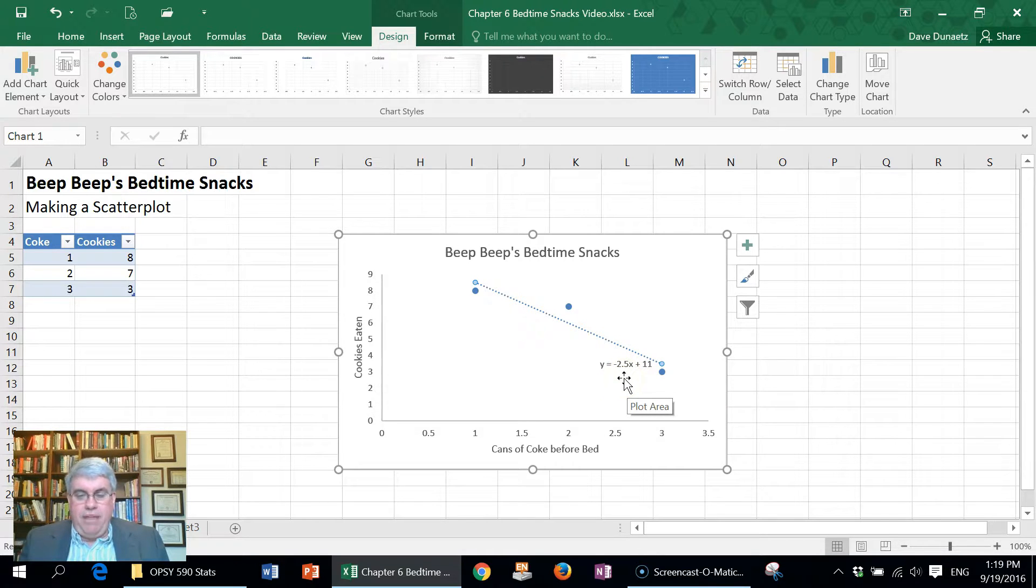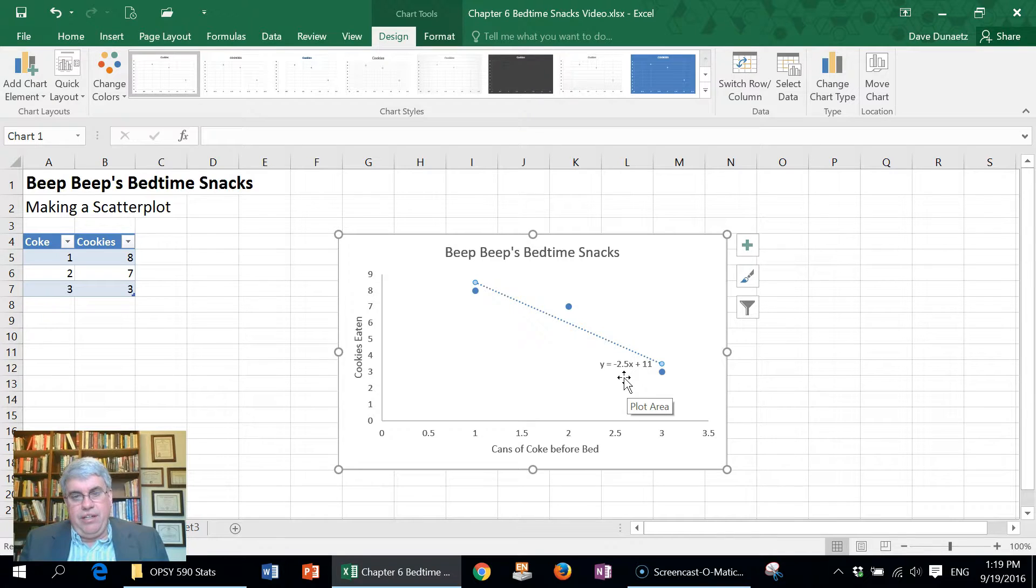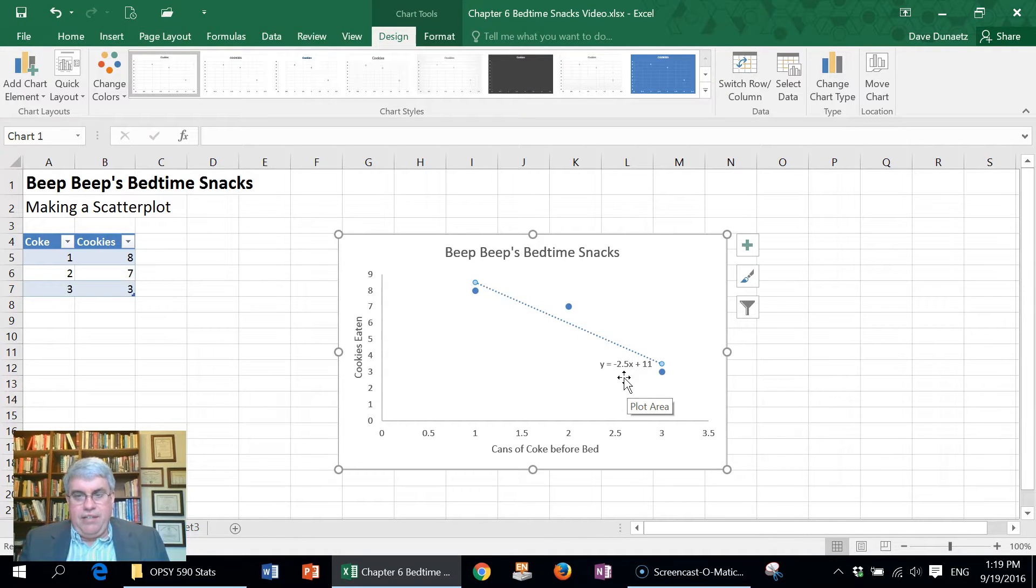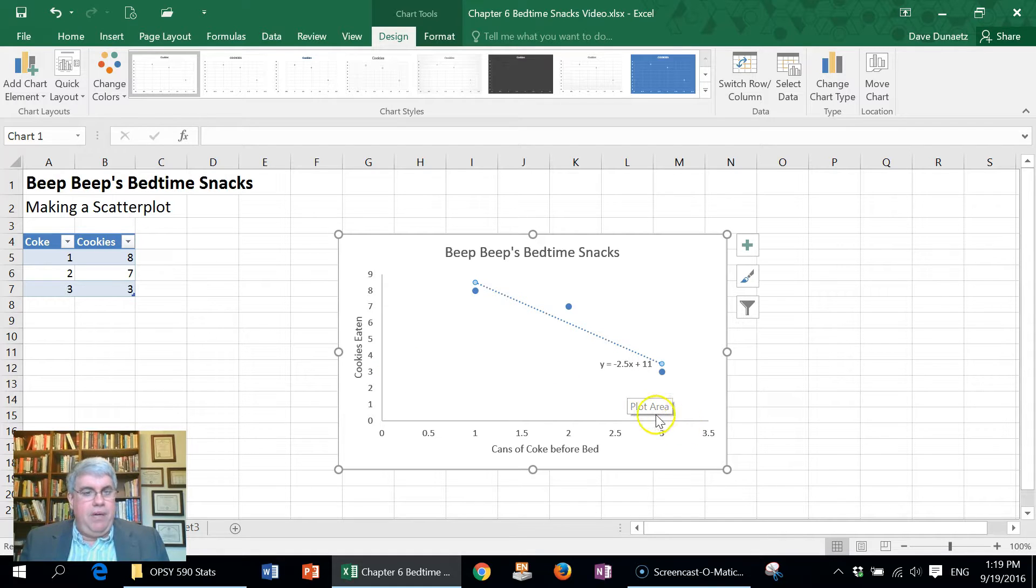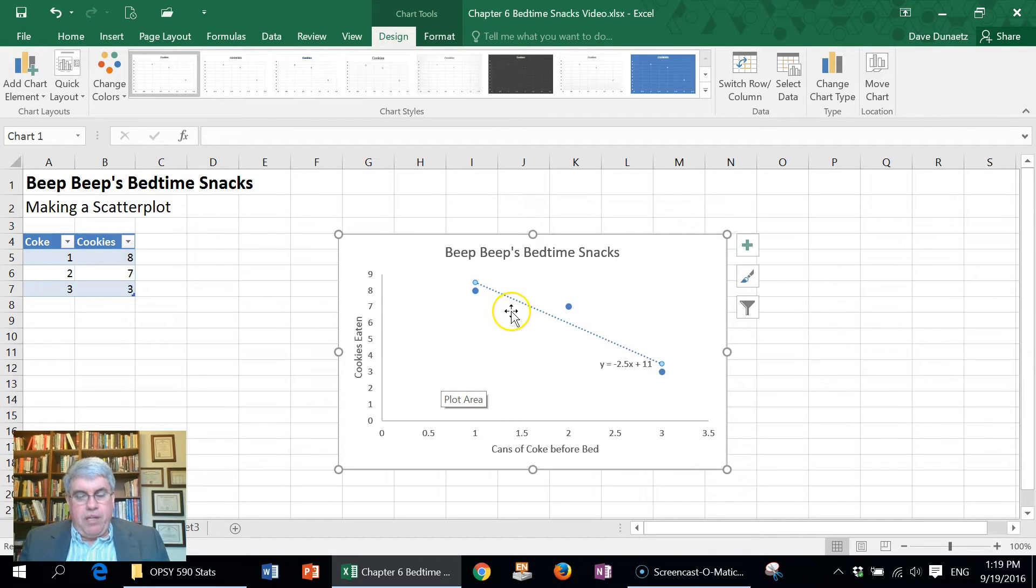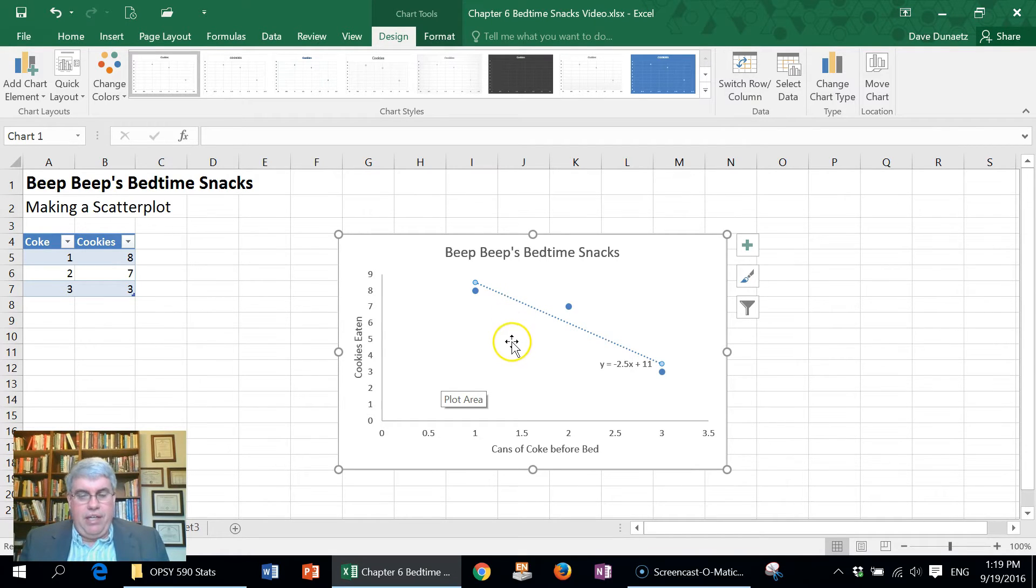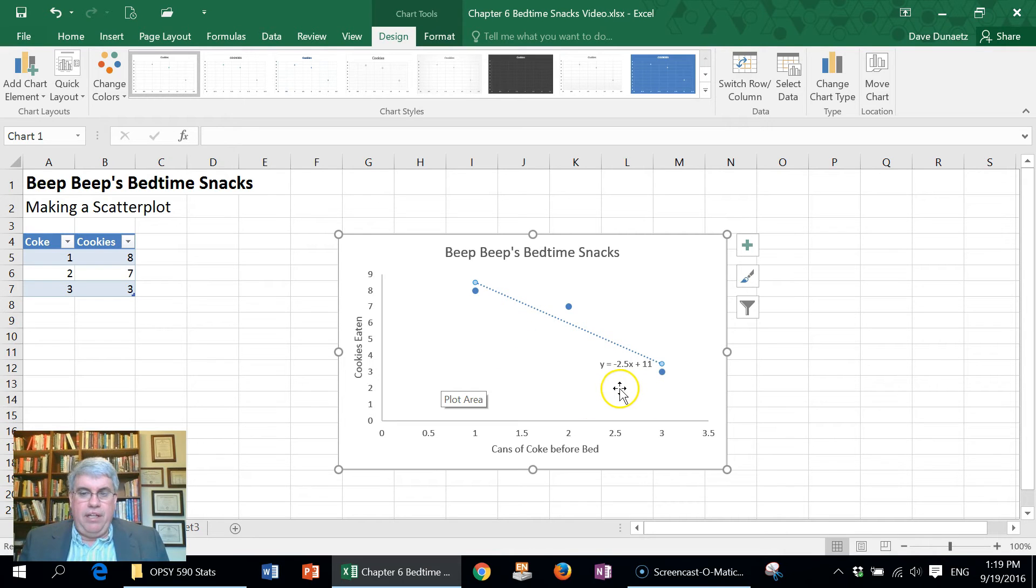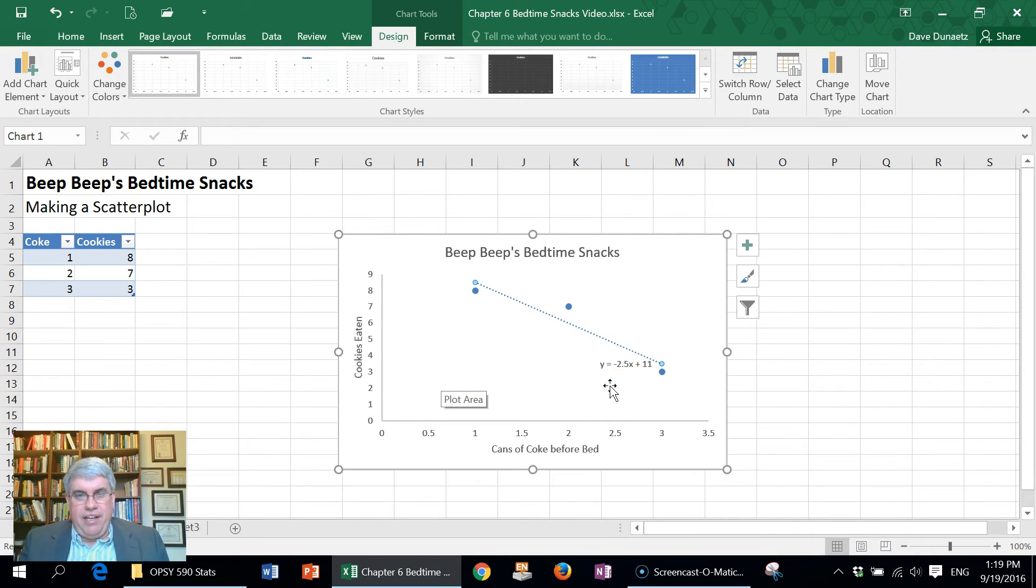And so here we've made a scatter plot for Beep Beep's bedtime snacks. We've added a trend line or regression line as well as the equation for estimating that line.